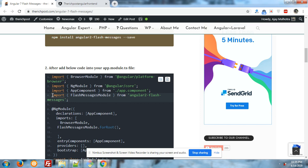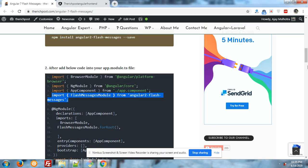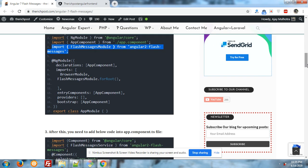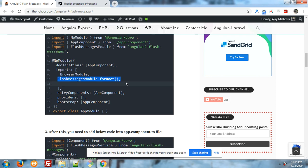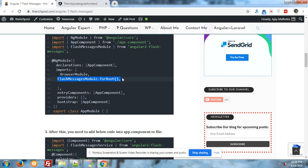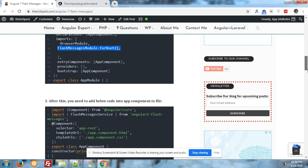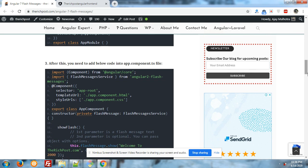Import FlashMessagesModule from angular2-flash-messages and same thing you have to write down in your import array like this FlashMessagesModule.forRoot().